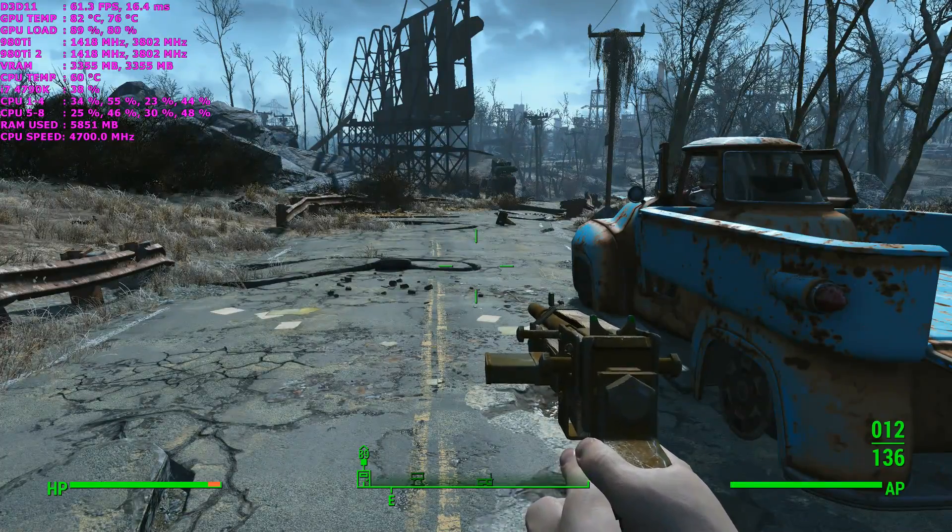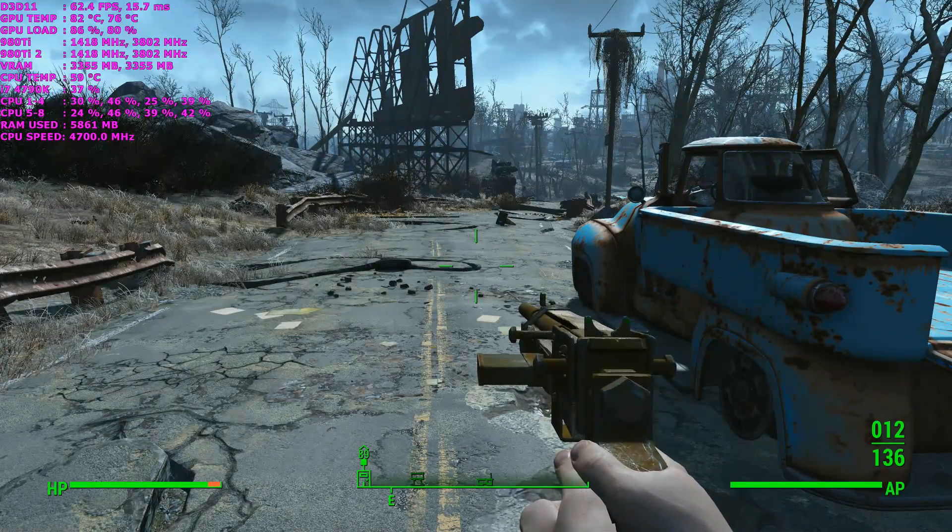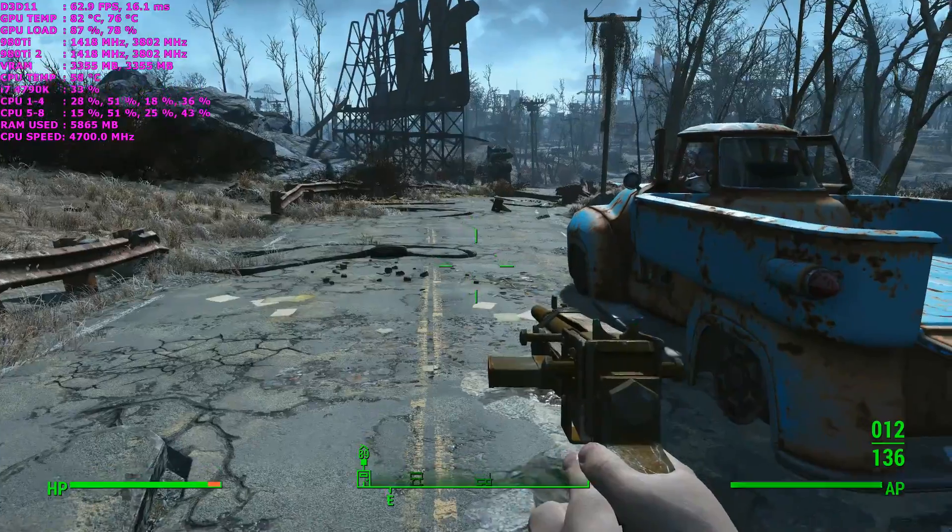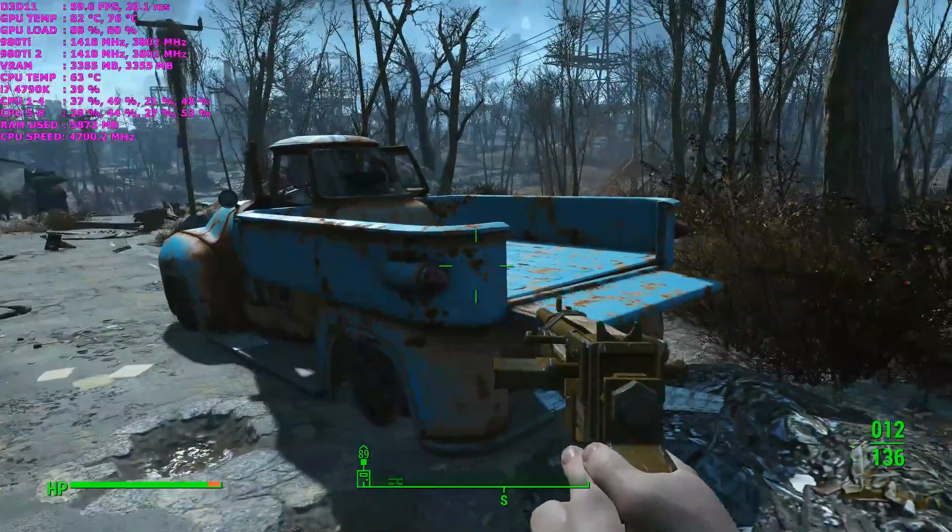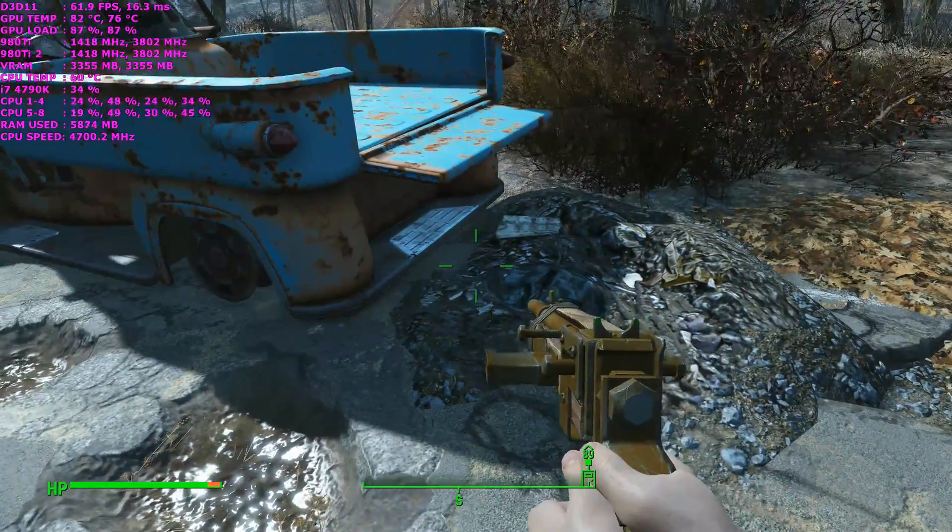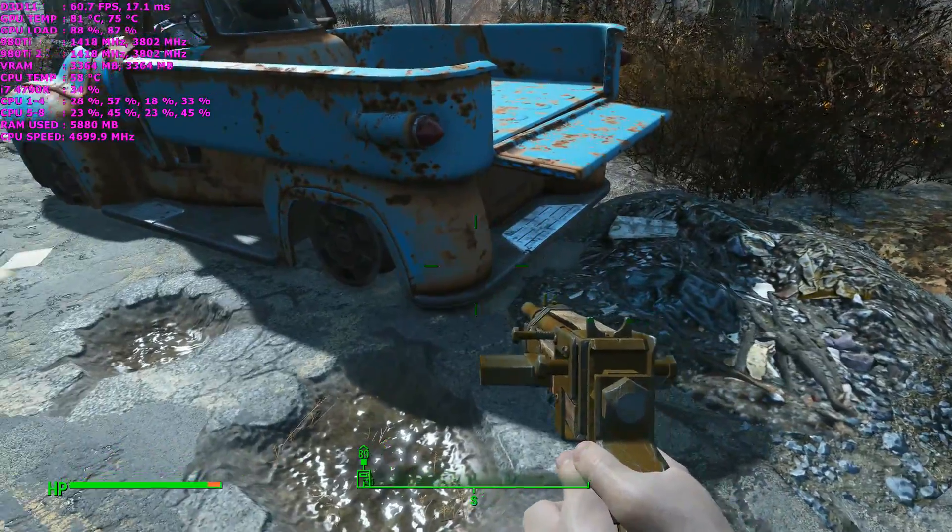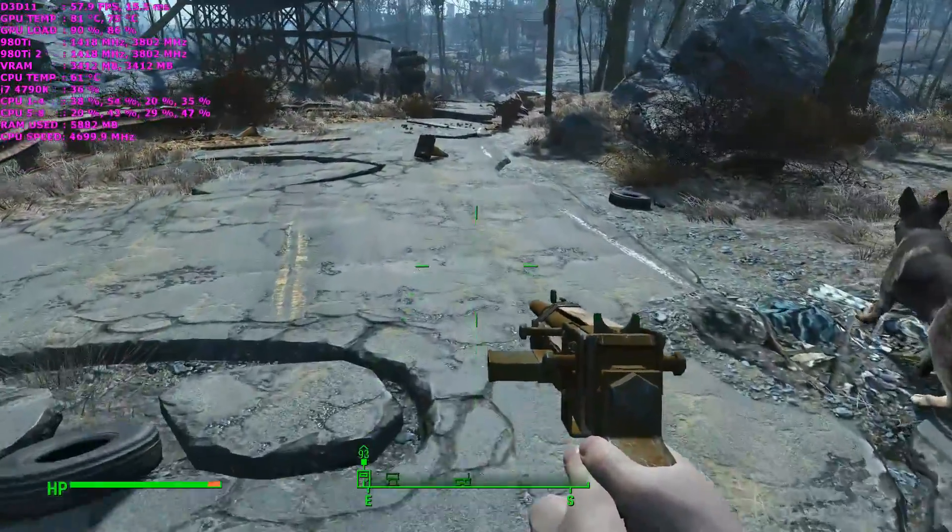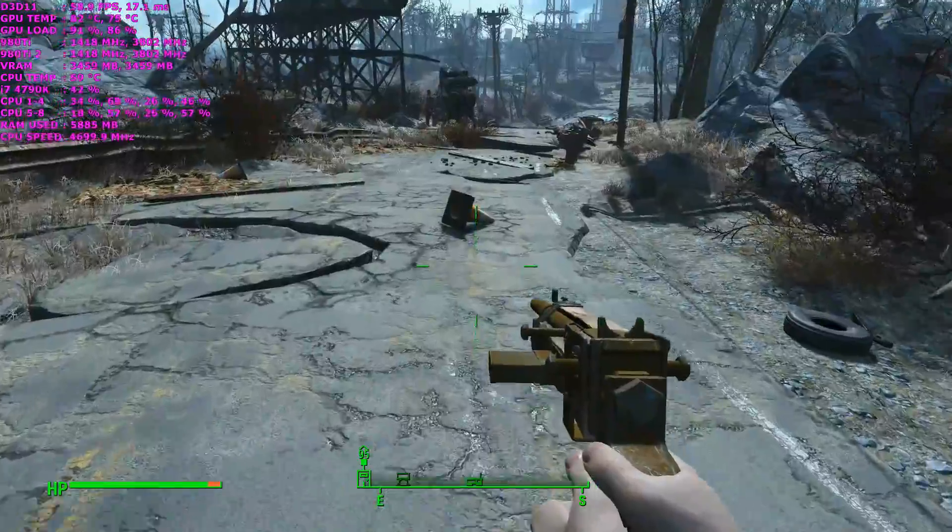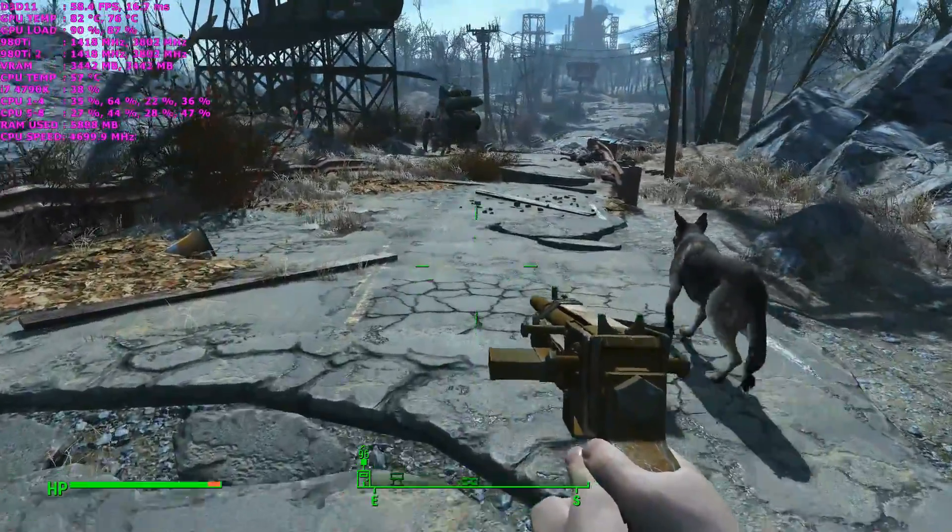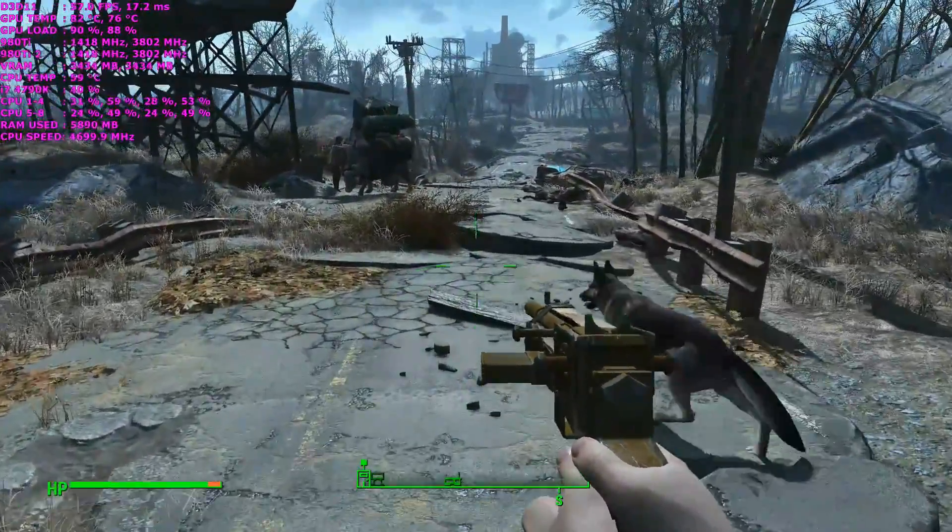Okay, so I've got Fallout 4 running now. As you can take a look at the top left hand corner, you can see all my GPU statistics. So I'm averaging between 55 and 60 frames per second, sometimes more. This is definitely a positive increase over a single GTX 980 at this resolution.